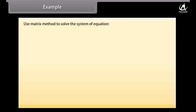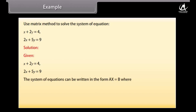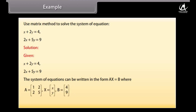Example: Use the matrix method to solve x + 2y = 4, 2x + 5y = 9. Solution: The system can be written as AX = B where A = [[1,2],[2,5]], X = [[x],[y]], B = [[4],[9]].